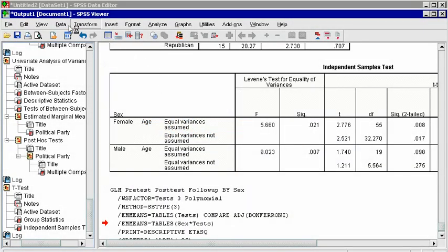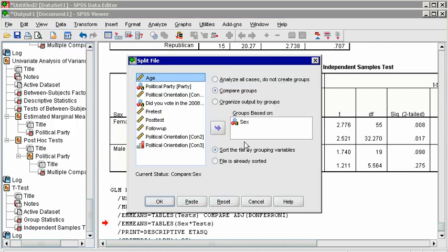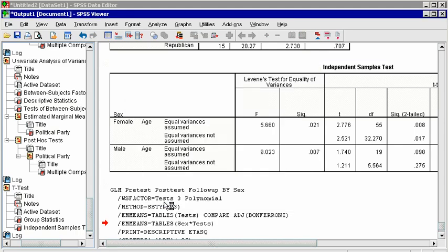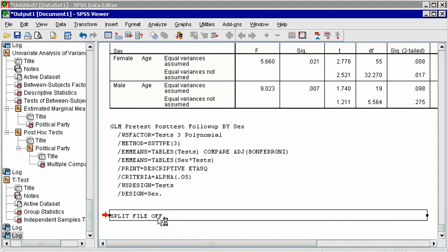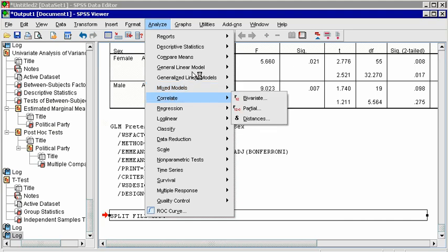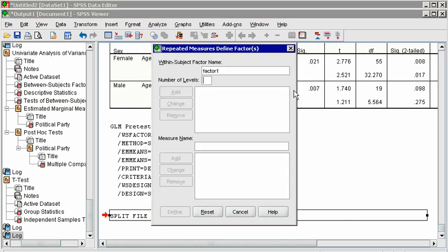If even one of the independent variables in a factorial ANOVA is a repeated measures variable, you can run a repeated measures ANOVA, or run a mixed groups ANOVA if you have both repeated and independent variables. Click on Analyze, General Linear Model, and Repeated Measures. First, create a name for the Repeated Measures variable, the levels of which should occur in separate columns in your data view. Call this Tests. Specify three levels, click Add, and then Define.